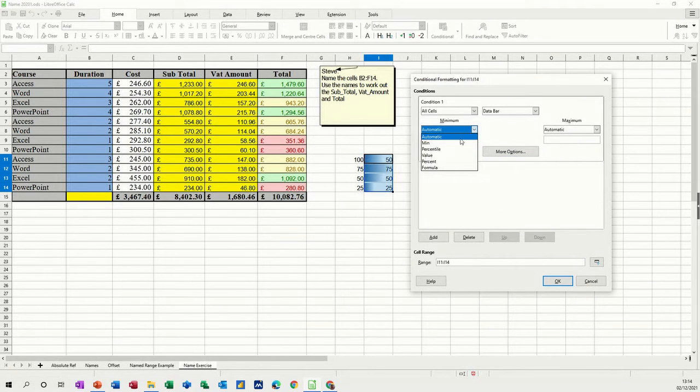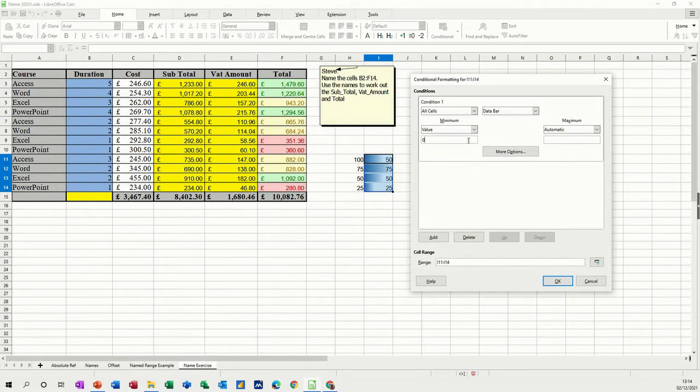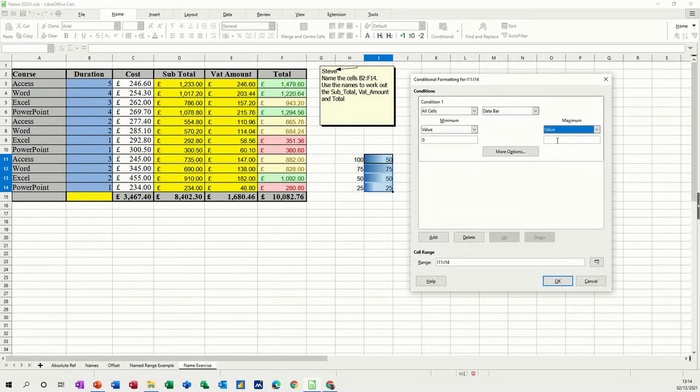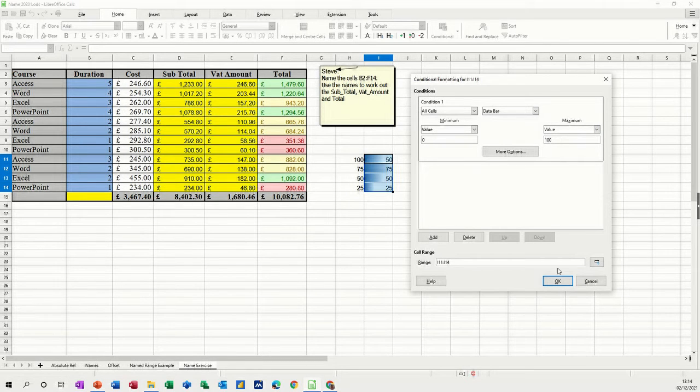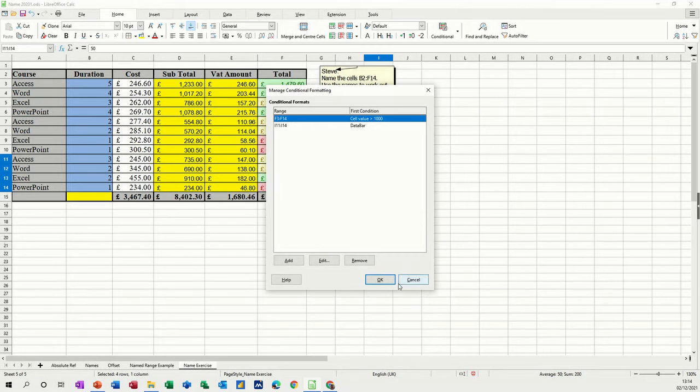Then I'm going to put this to value. And the value is going to be 0. Put this one to value. And the value is going to be 100 on that one. Click OK to that. OK again.